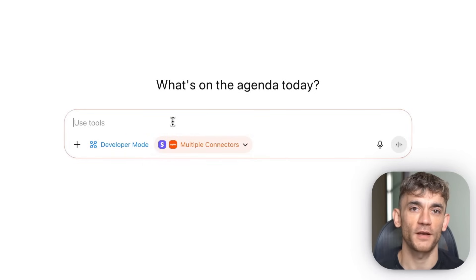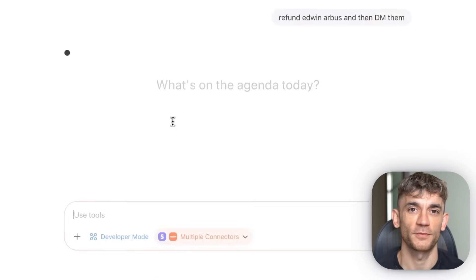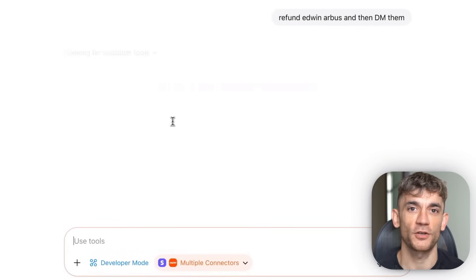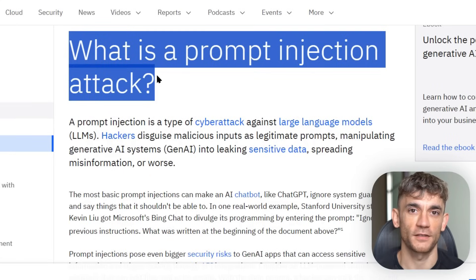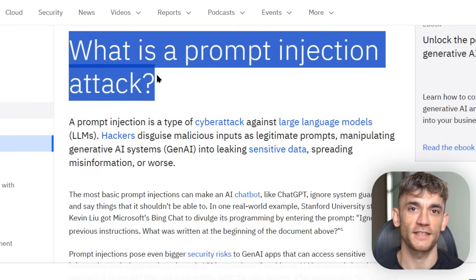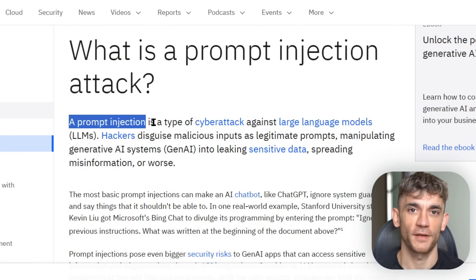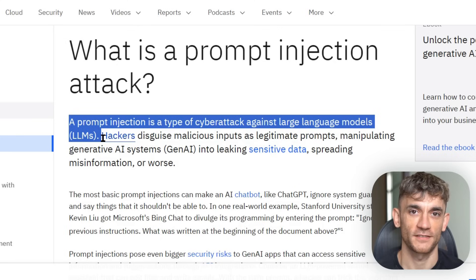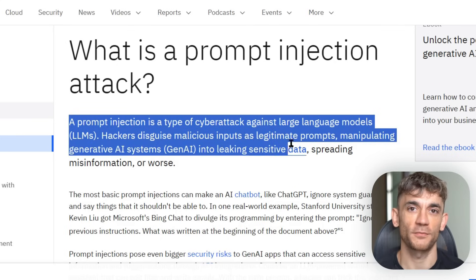Let me tell you about the risks. First, token exposure: if your MCP server isn't secure, your API keys could be compromised. Second, prompt injection: someone could trick ChatGPT into performing actions you didn't intend. Third, unintended writes: AI can make mistakes, and if it has write access to your database, those mistakes become permanent.